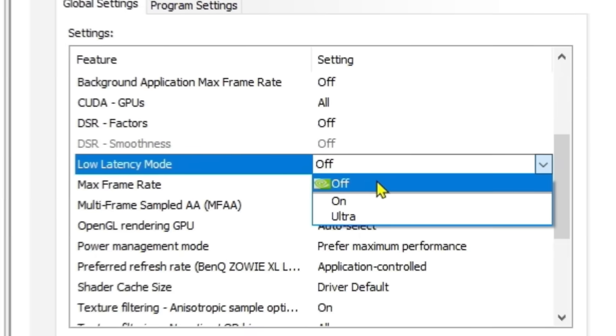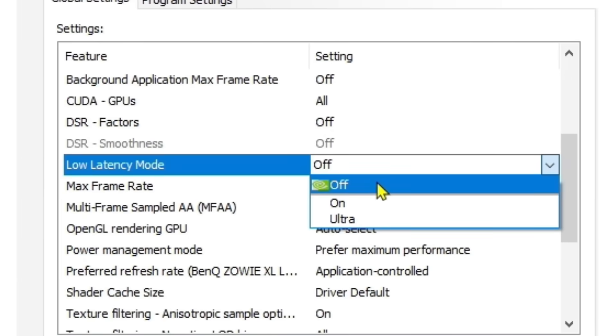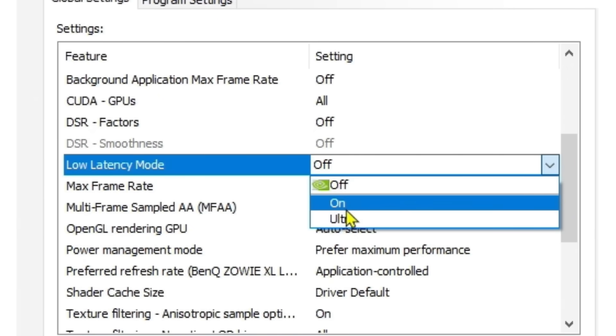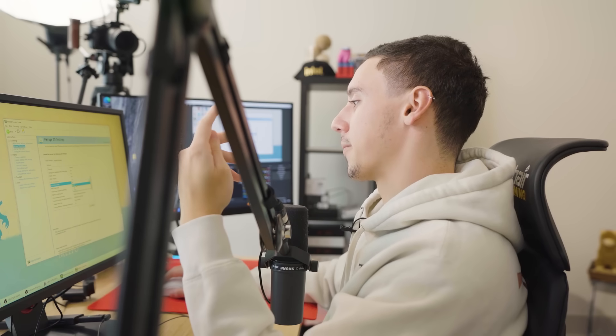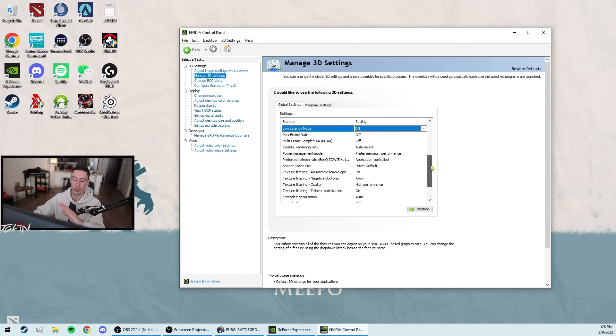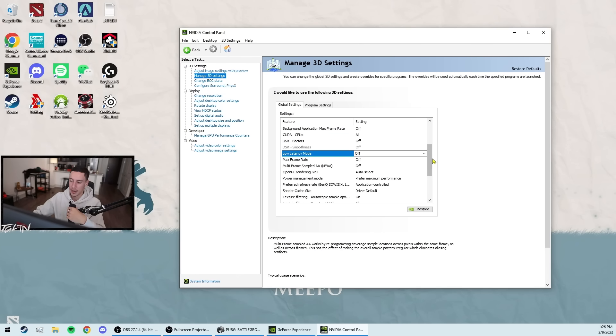Despite what you might think about the latency mode, off is actually the best option for input lag. It's surprising because you would expect turning this to on would give you less latency, right? But the way that the GPU and the CPU handle the game, off will give you the best input lag and the highest FPS. So this is why most pros run off.